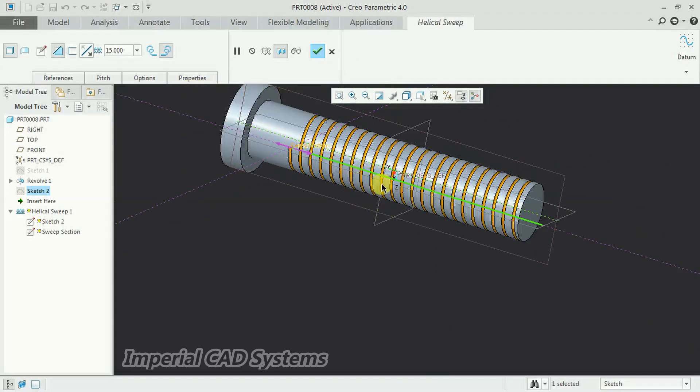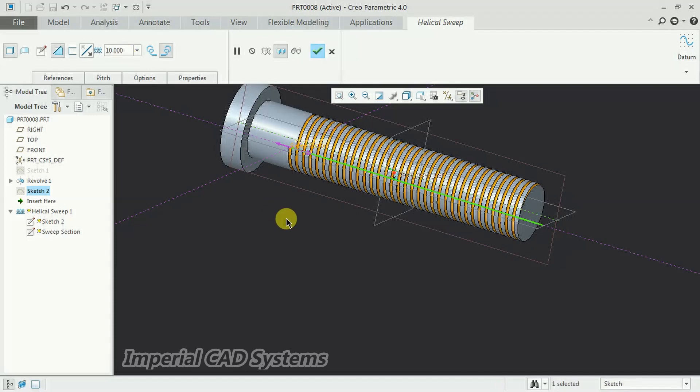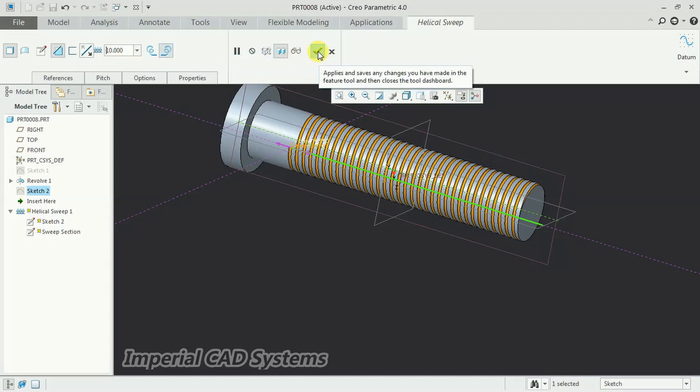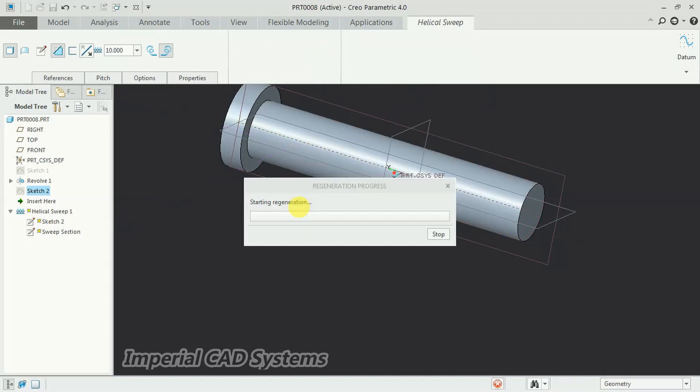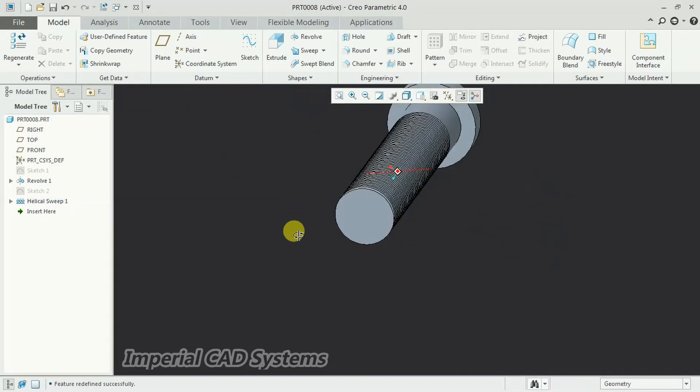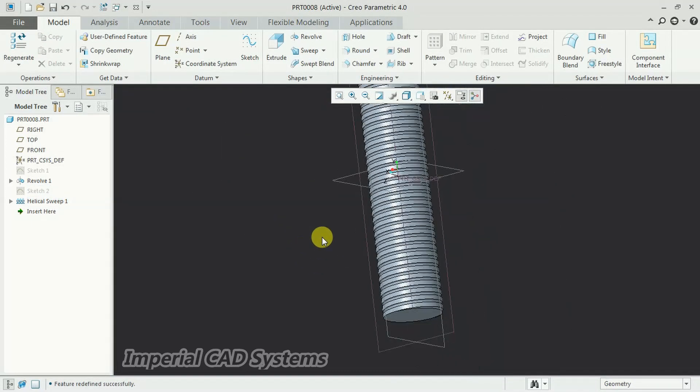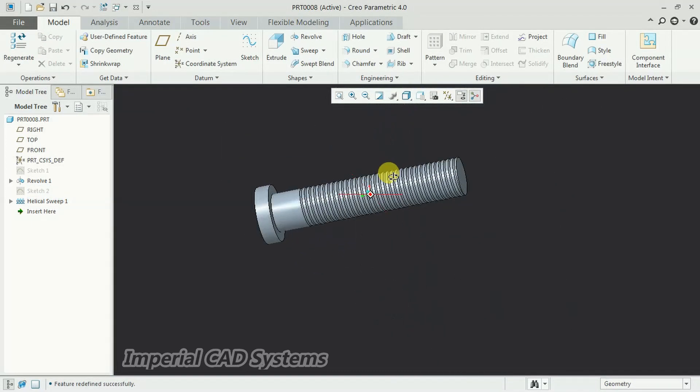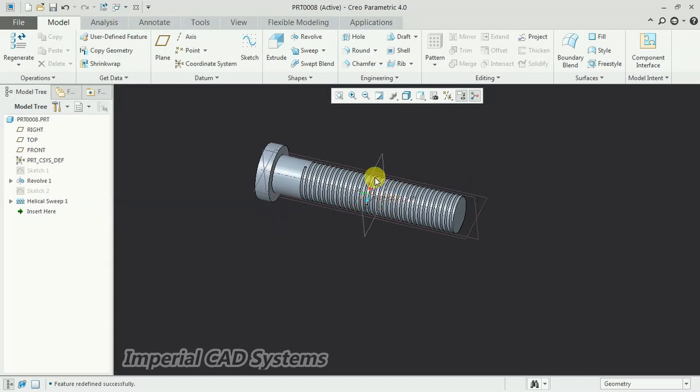On this bolt, 10mm, the pitch. Here we need to—we can increase or decrease the pitch between threads. Then go for OK. See, like this, we get threads. We create threads on the bolt.